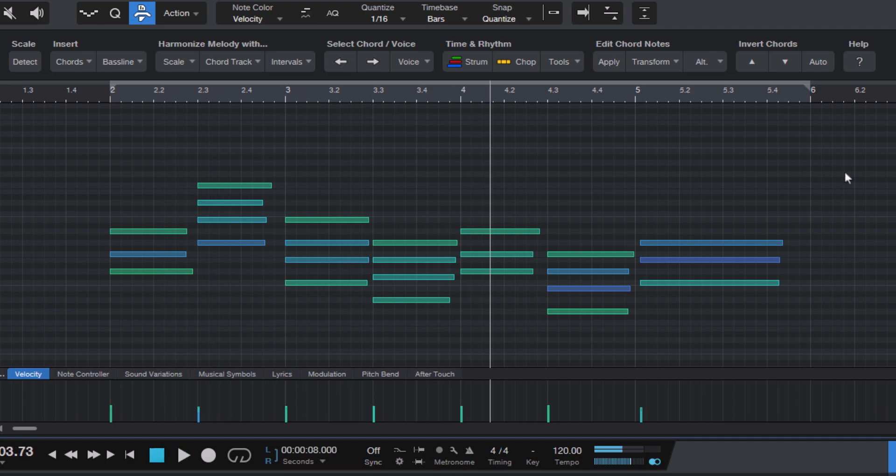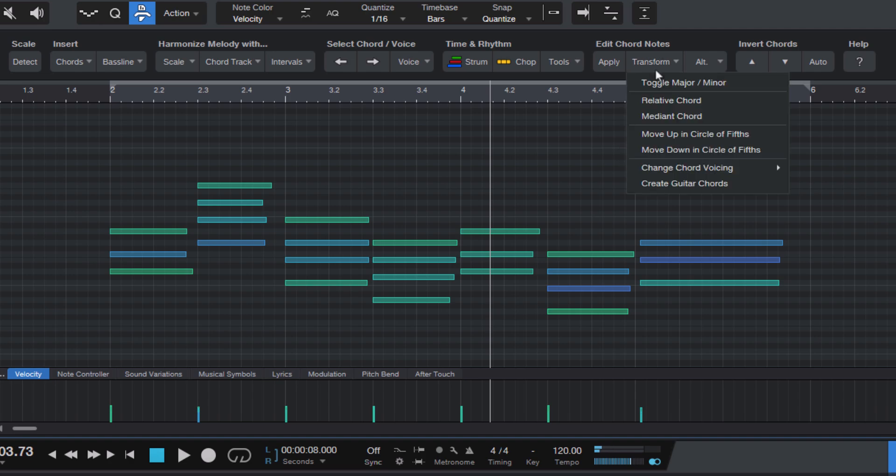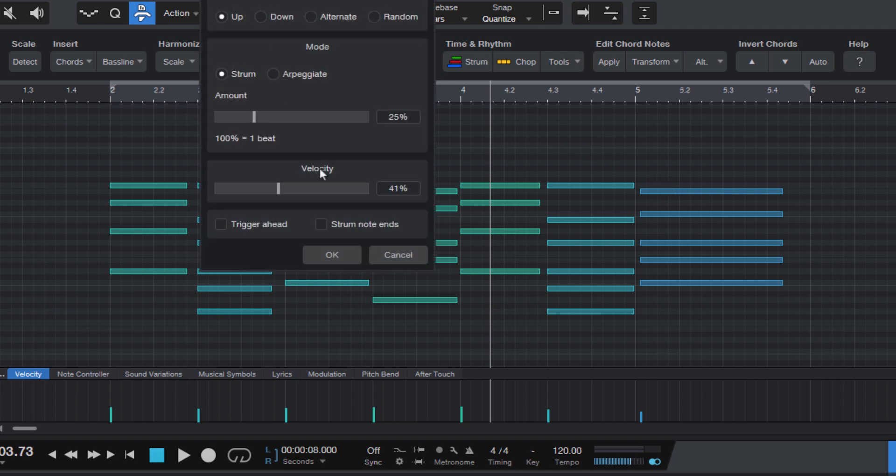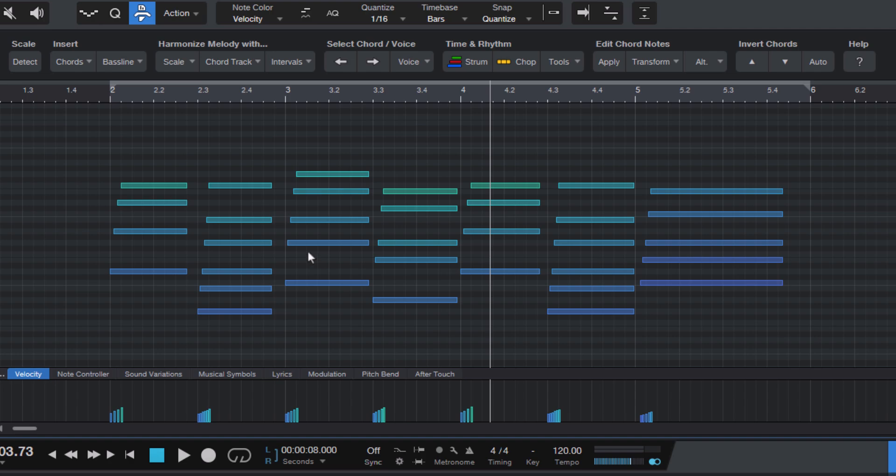Harmony Wizard can help you with that by transforming simple piano chords into realistic guitar voicings. Just select transform and create guitar chords. Paired with the strum chords feature, this can greatly enhance the authenticity of your guitar parts.